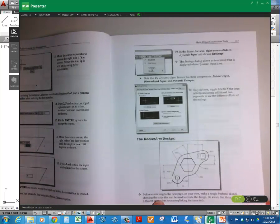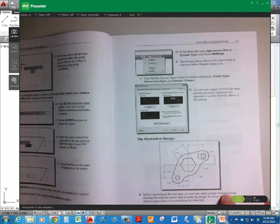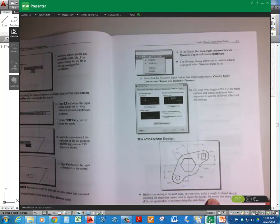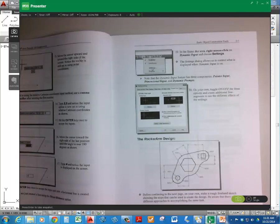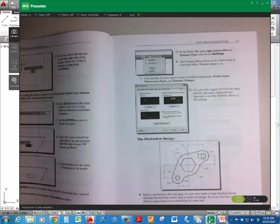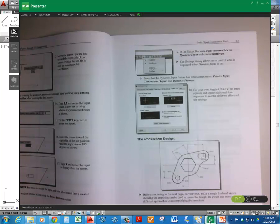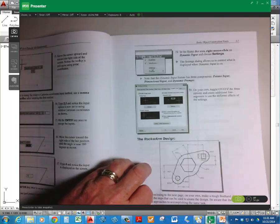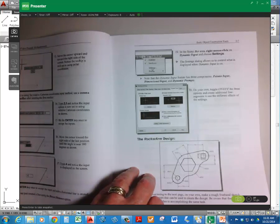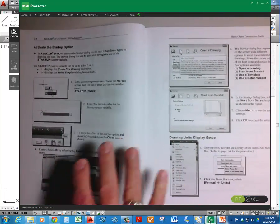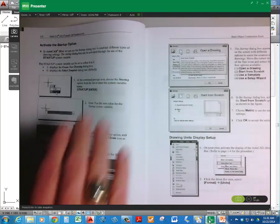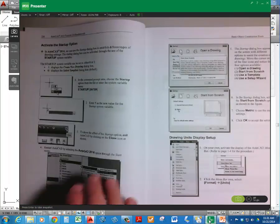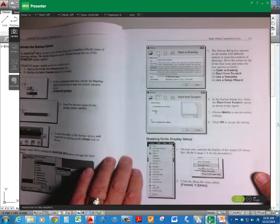It says here at the bottom, before continuing the next page, on your own, make a rough freehand sketch showing the steps that can be used to create the design. Well, you know, you don't have to do that. That's pushing it just a little bit at this juncture. So anyway, ignore that. So activating the startup option. I went over that last week. So you know how to do that. Then you're going to start from scratch and you're going to set it up as a metric drawing.